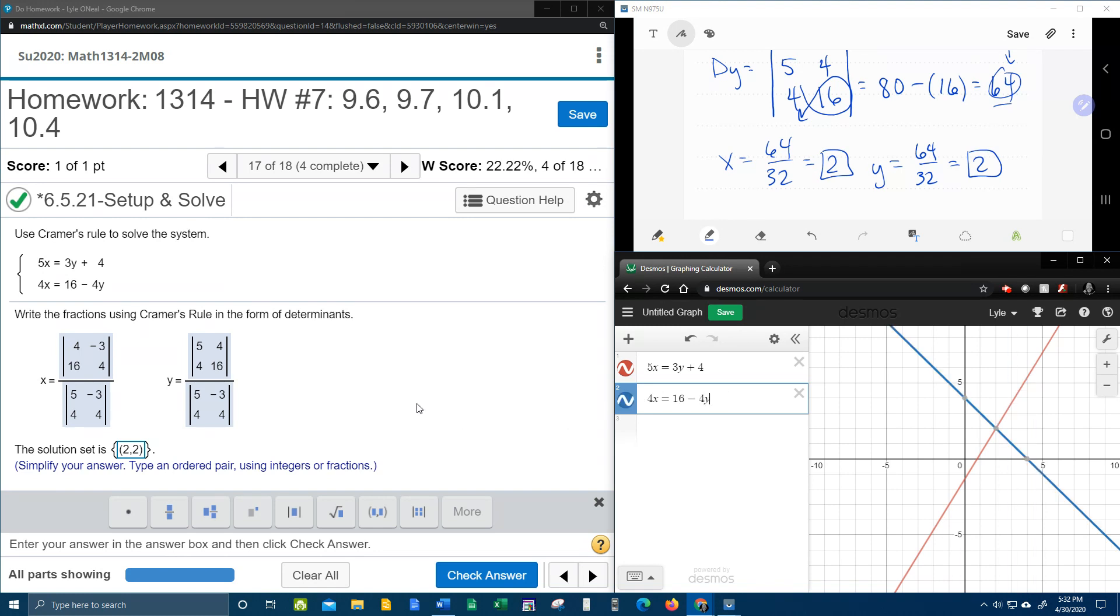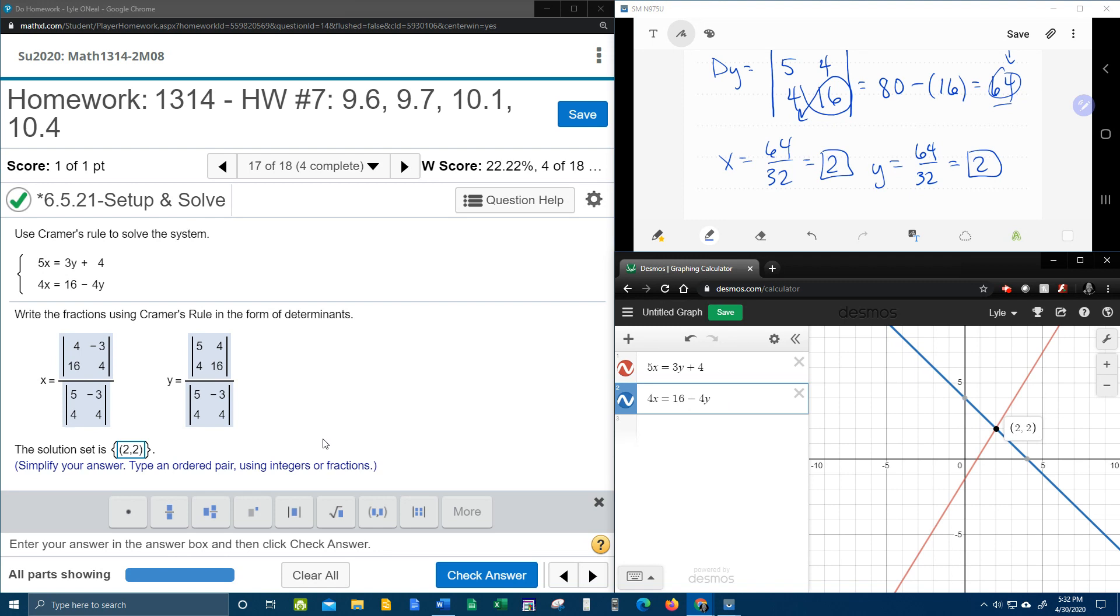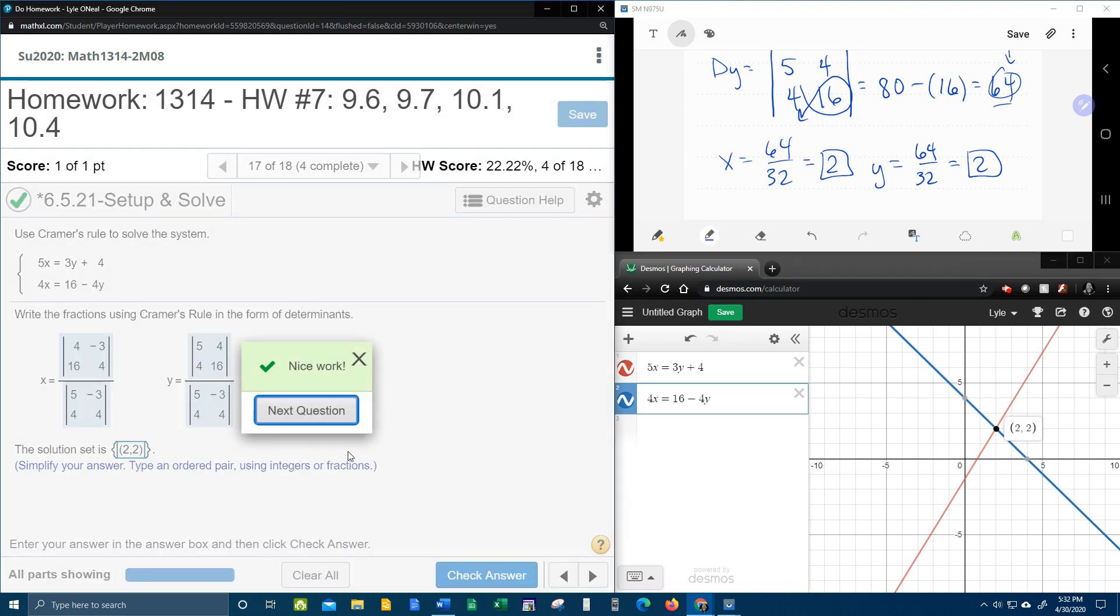if I did my determinant work correct, then this ordered pair solution should be the point of intersection. And it is. So the point of intersection of the graph is the solution to the system. That's kind of nice to know.